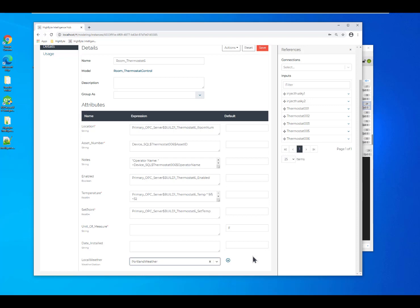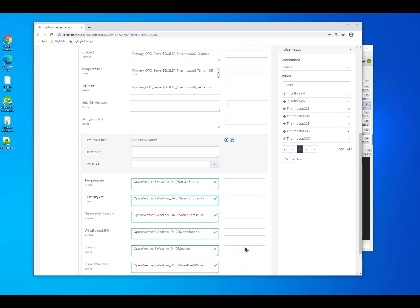So by doing that, I can reuse that instance and I don't have to define it again and again and again.